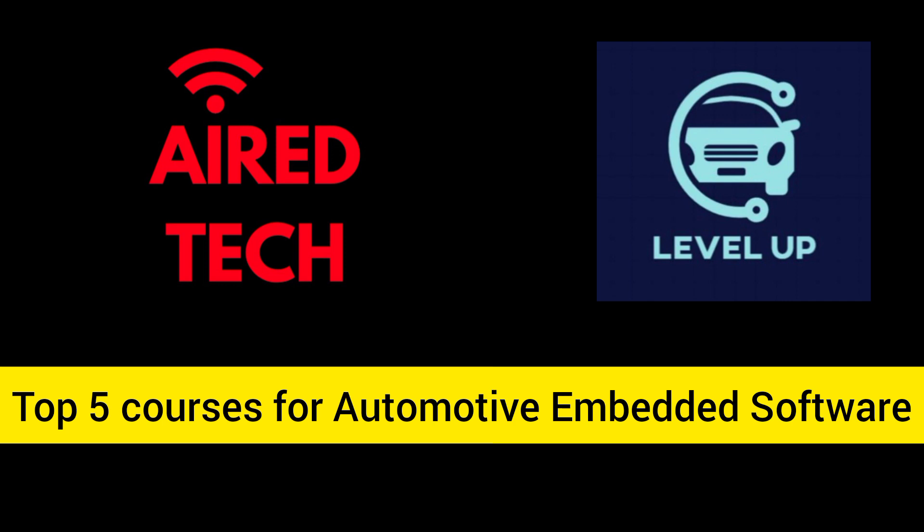These will be pay after placement courses, wherein you can learn all the skills, you can acquire all the skills and you can get placed. So stay tuned and watch this video till the very end. We have already made a video on automotive embedded software training program by LevelUp. You can go and watch that video as well before starting with this video. I will give the link in the description.